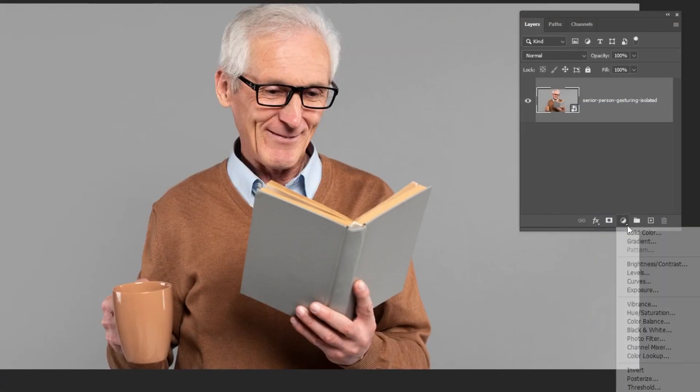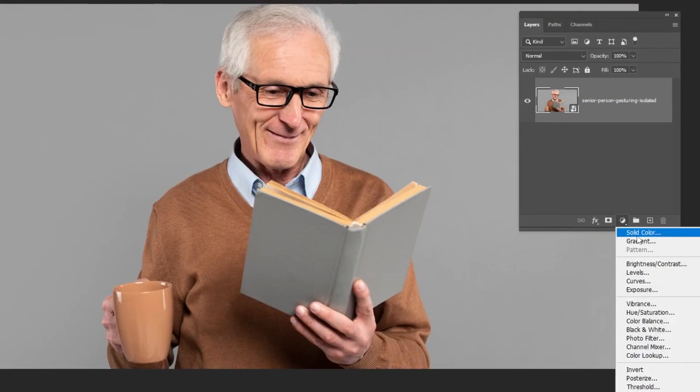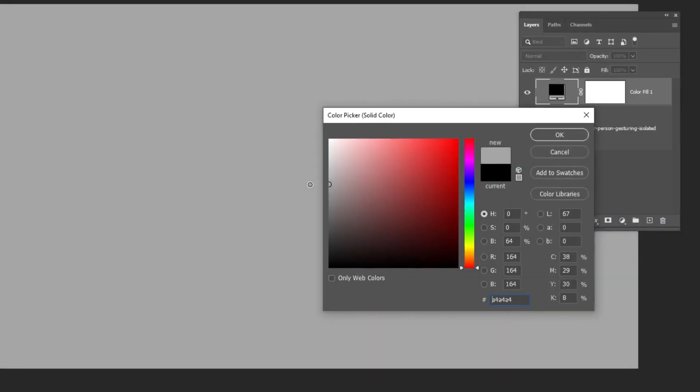Go to Adjustment Layer and choose Solid Color. Choose a light gray color. Drag this layer down.